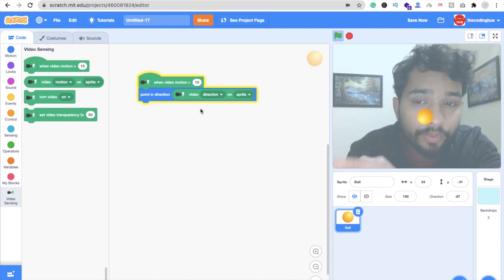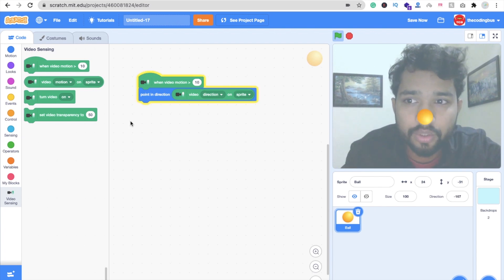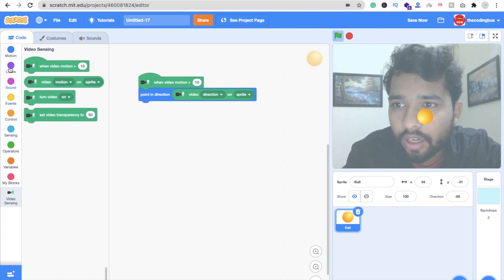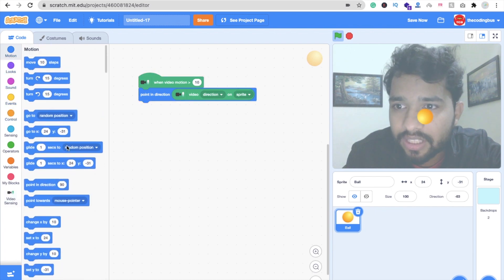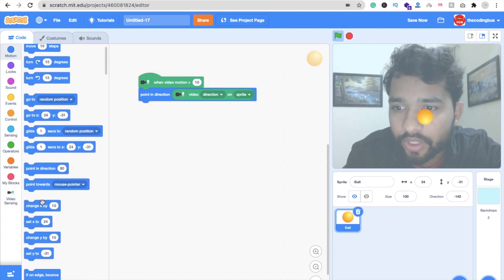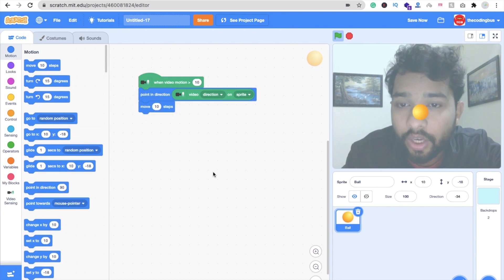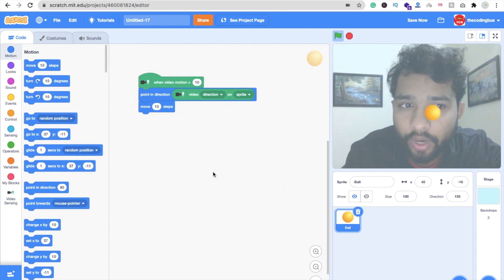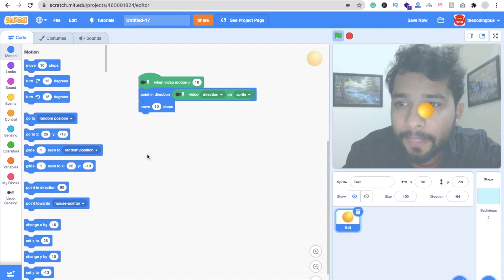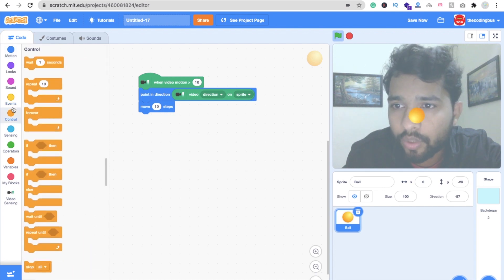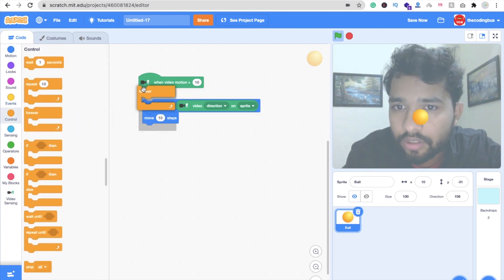This is not working because we have to move it. Click on the Motion option and you can see the Move block — set it to Move 10 Steps. Now we have to make it run forever, so click on Control, find the Forever block, and place it around the code. Now it's moving.